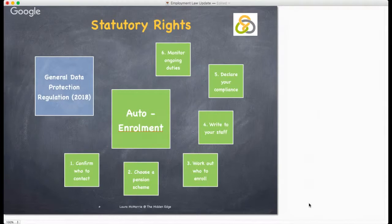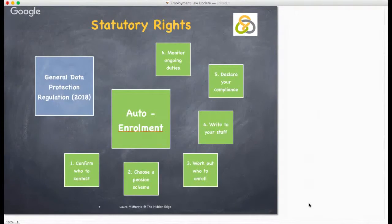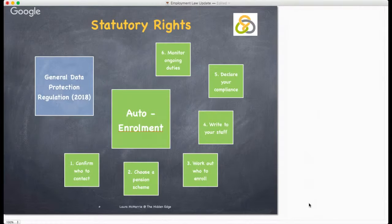Step three: work out who to put into the pension scheme. You must do this on your staging date, working out how much each member of staff earns and how old they are. Step four: write to your staff within six weeks after your staging date. It is your legal duty to write to all your staff individually to explain how automatic enrolment applies to them.